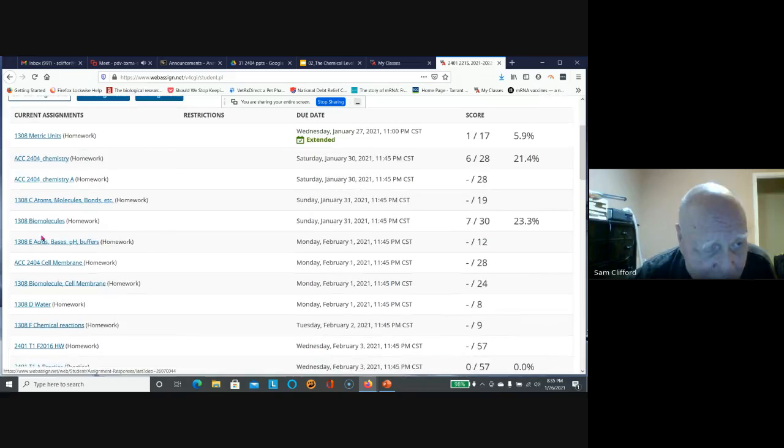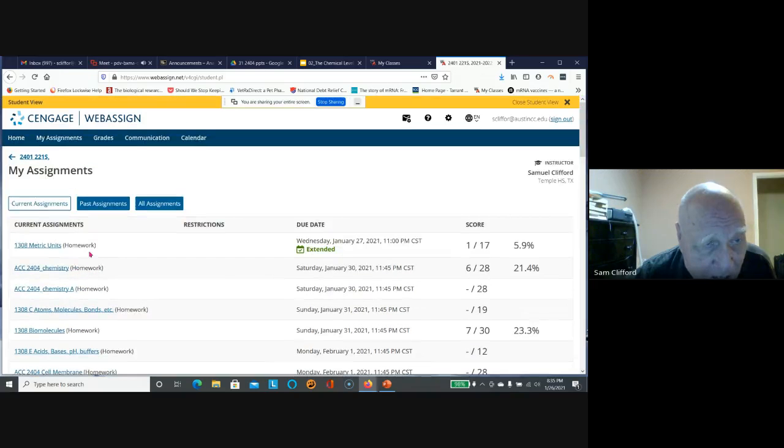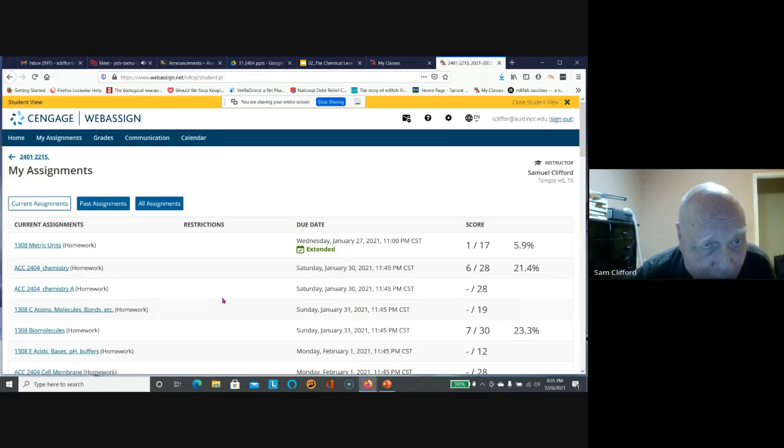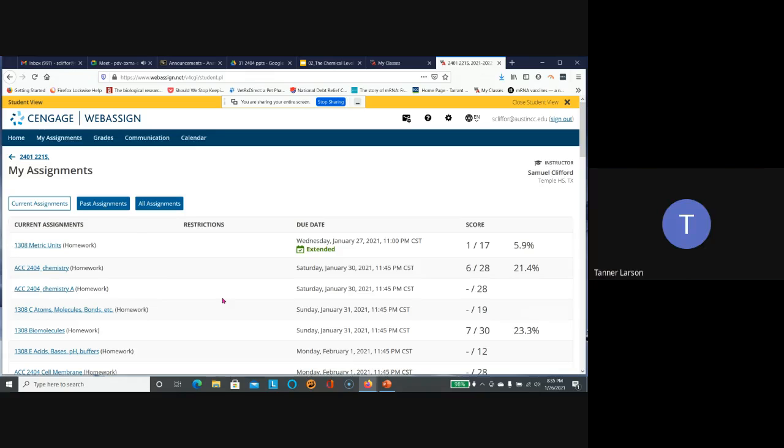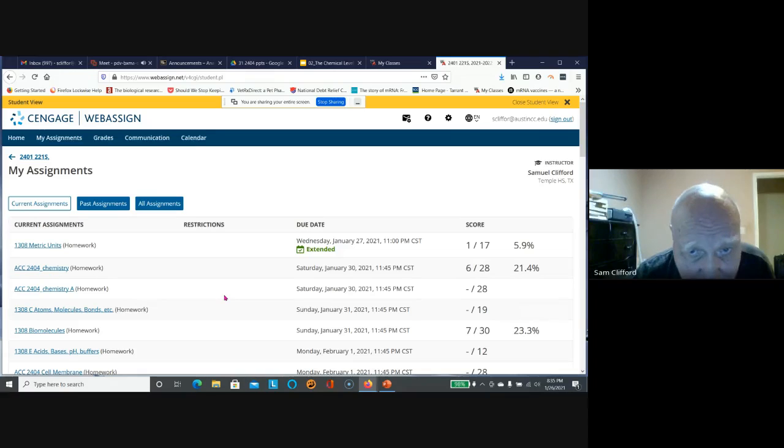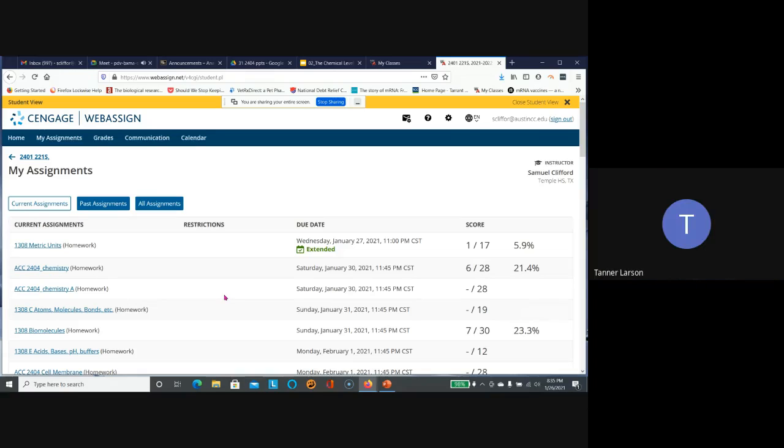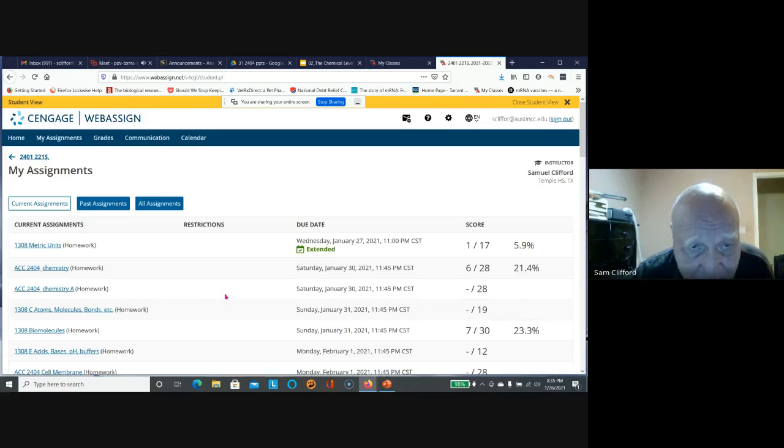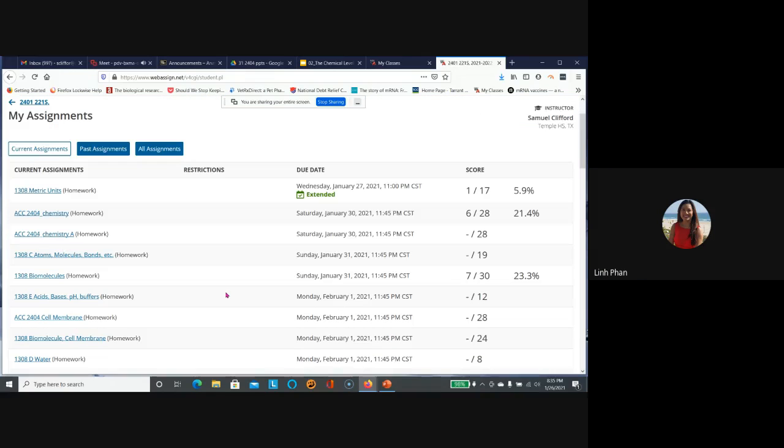The instructor emphasizes that the answers in the PowerPoint provided match exactly with what's on WebAssign, and confirms the student understood this point.